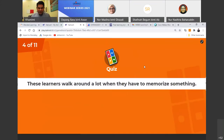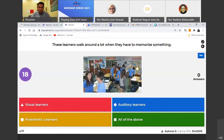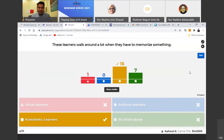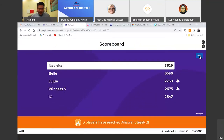Question 4: these learners walk around a lot when they have to memorize something. Kinesthetic learners. During PDPR at home, students go back and forth from the kitchen to the living room — maybe because they're kinesthetic, or maybe just hungry. Question 5: this learner will use a highlighter to see the main idea. You will see some student books full of colors and highlighters — because they are visual learners.